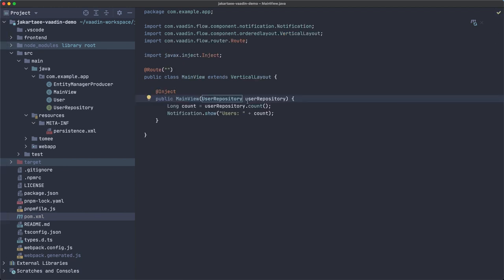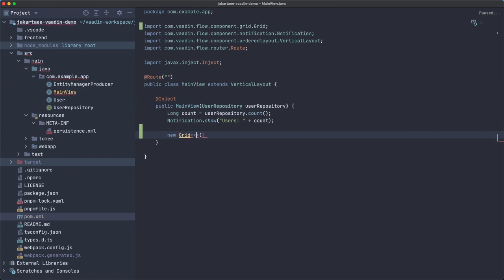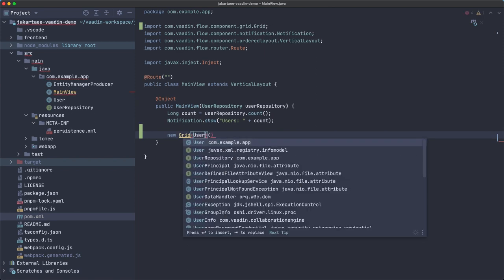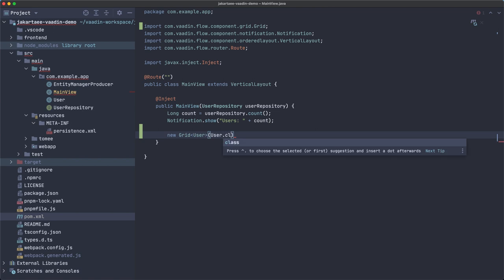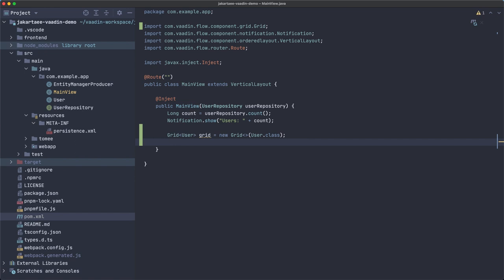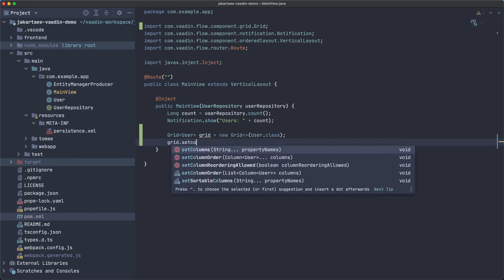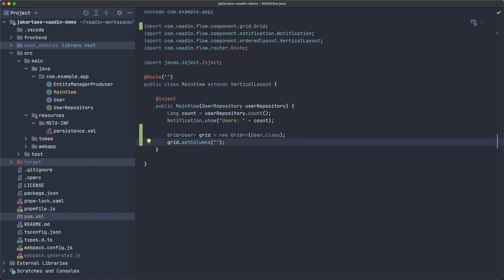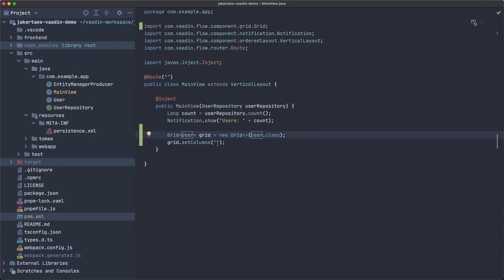What I would like to show you is how to use some of the other methods that are available in the repository interface and also how to add new methods that define new queries. For example, let's say we want to have a new grid here of users. We can configure set columns - we have ID, email, birthday - so probably we want the email and birthday. We don't want to show the ID in the user interface.